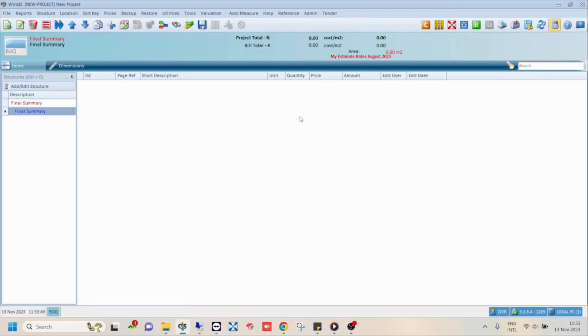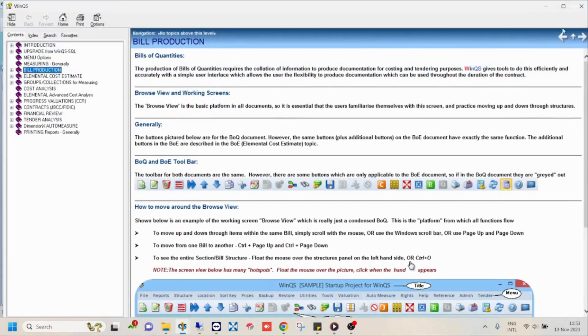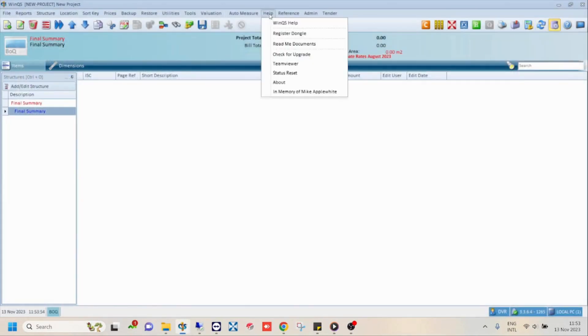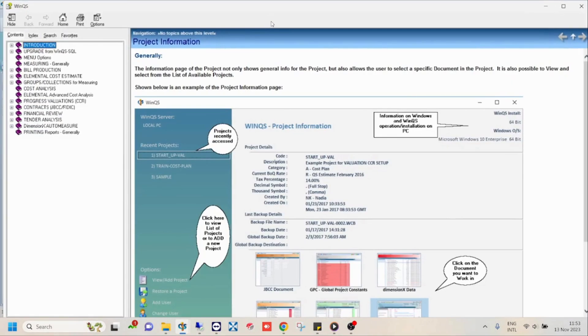To open the help file, either press the F1 button on your keyboard, or click on the help button in the ribbon and select the WinQS help option.